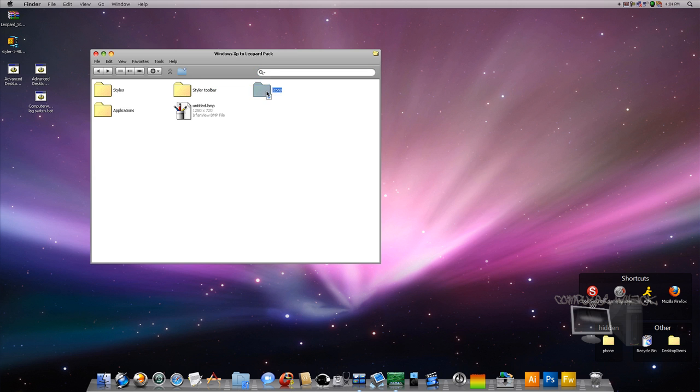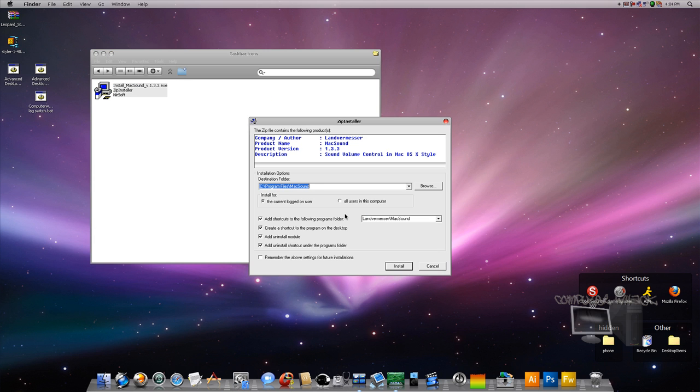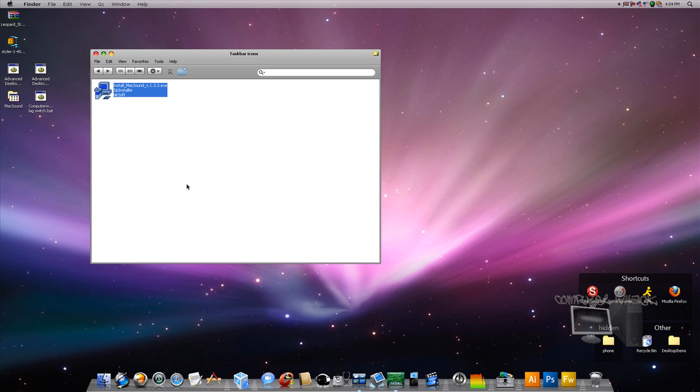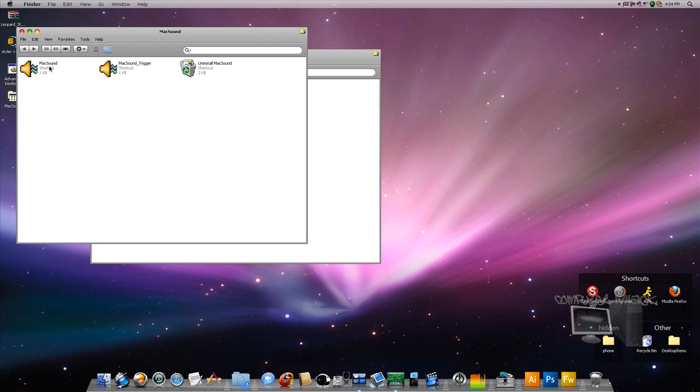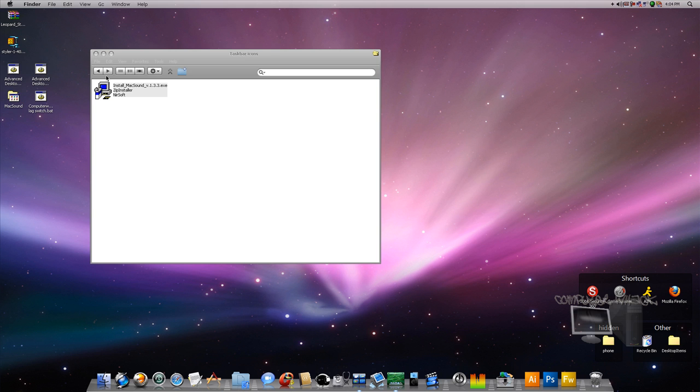Icons. You're going to do your taskbar. There's just one little program that I have called MacSound. Now, after you install it, it's going to be this little folder. Double click MacSound. Okay, and then you're going to just get this little sound thing. It works too. Just the icon.